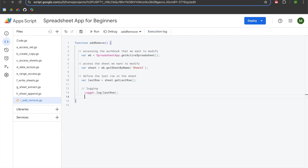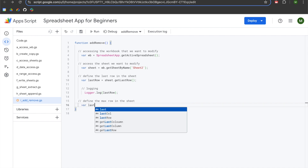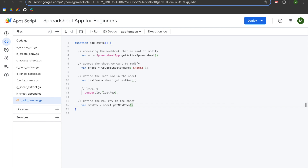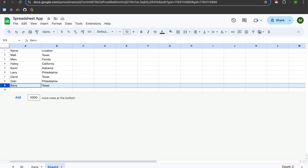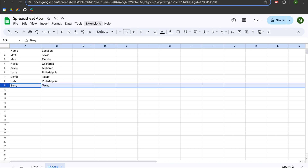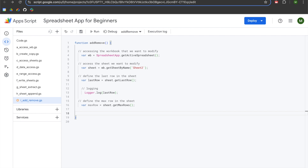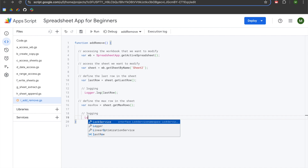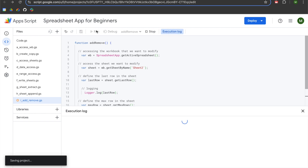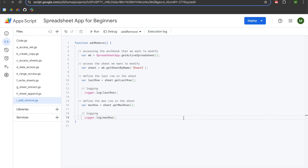Now we'll define the max row in the sheet. We'll declare a variable called maxRow, set equal to sheet.getMaxRows(). MaxRows returns the last row in the sheet regardless of data entry. In my sheet I only have 10 rows, so I added 1,000 rows to the bottom, giving me 1,010 rows total, with the last row containing data at number nine. Adding a logger.log for maxRow, when I run it I get nine for lastRow and 1,010 for maxRow.